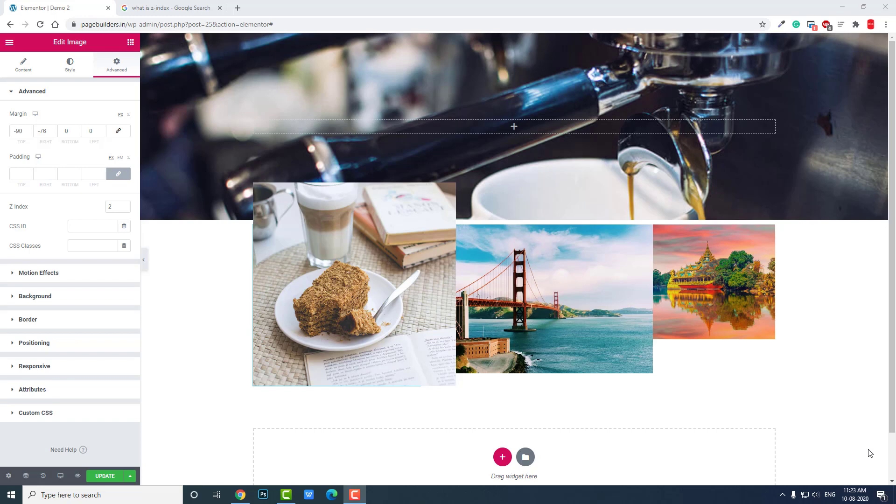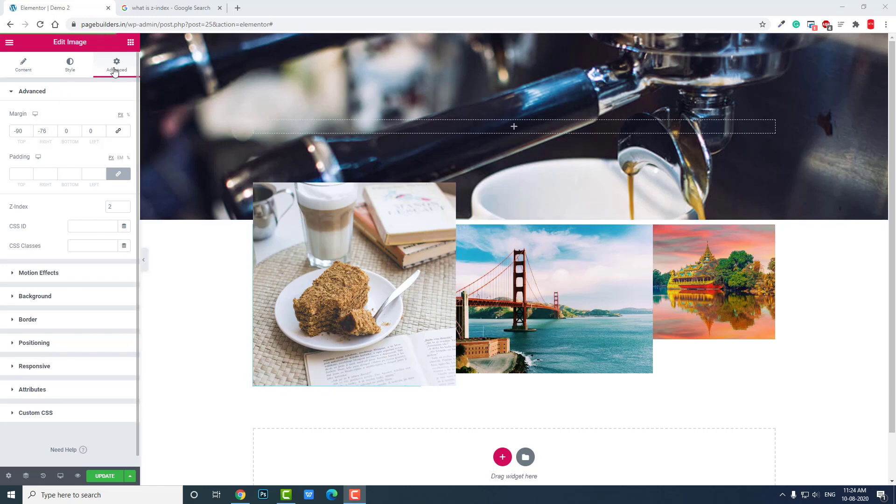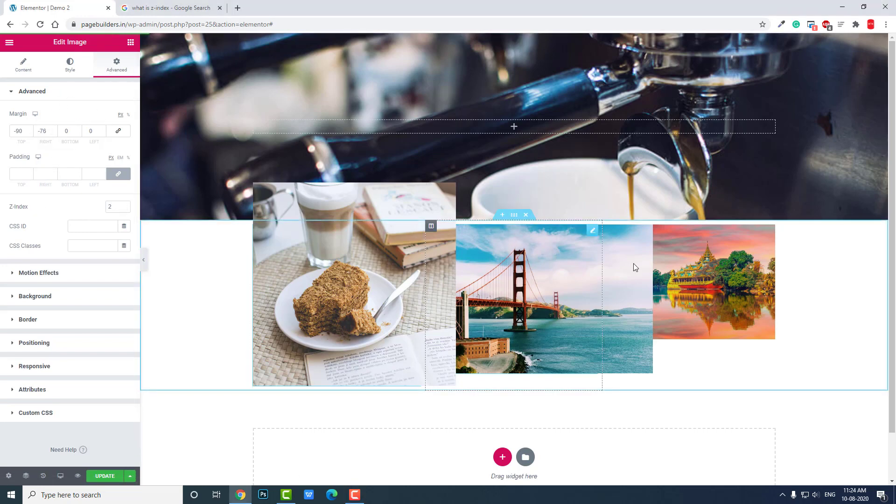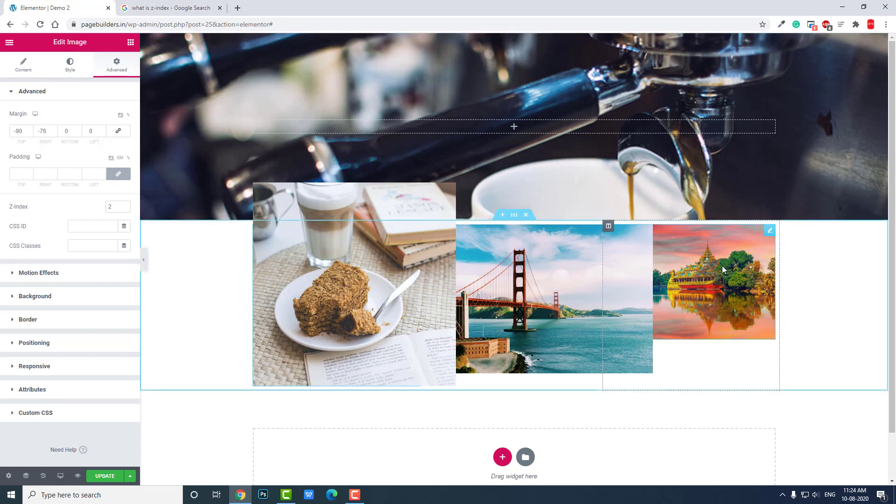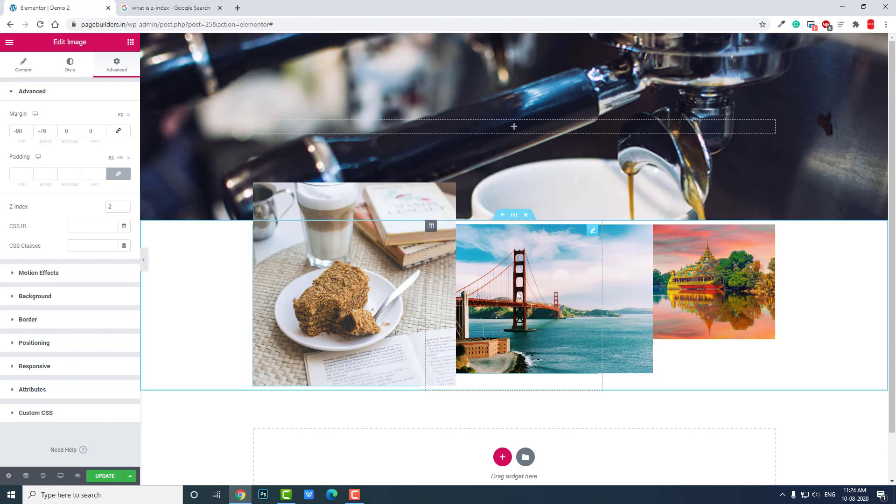Here in the advanced section, under Z-index, I am displaying this image widget above another image widget. Same here, this is displaying over this image widget.